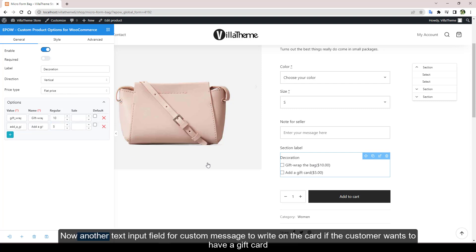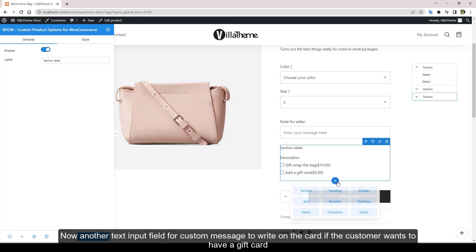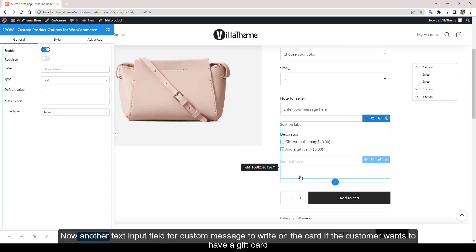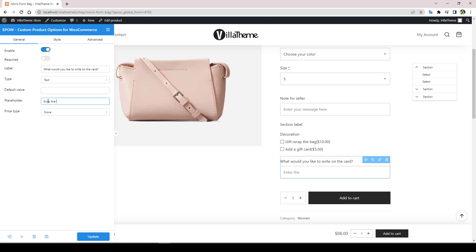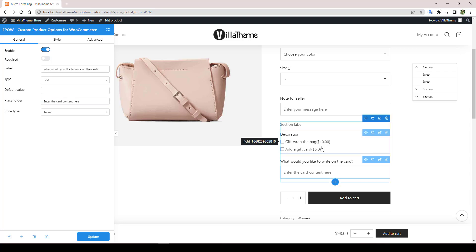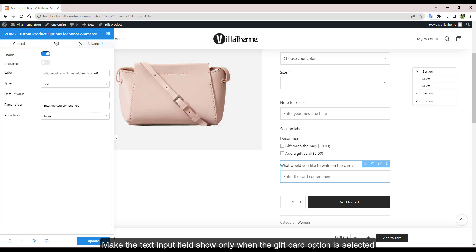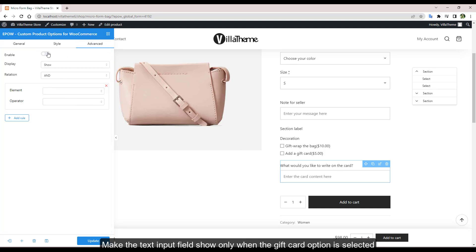Now another text input field for custom message to write on the card if the customer wants to have a gift card. Make the text input field show only when the gift card option is selected.